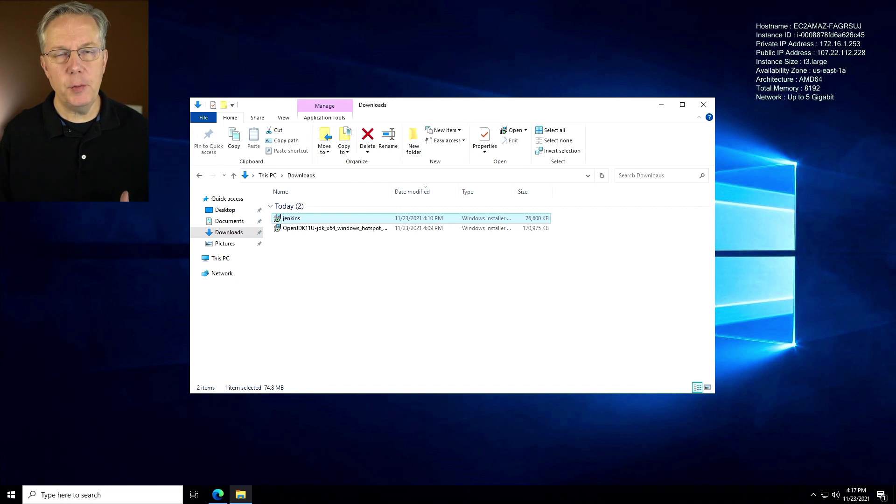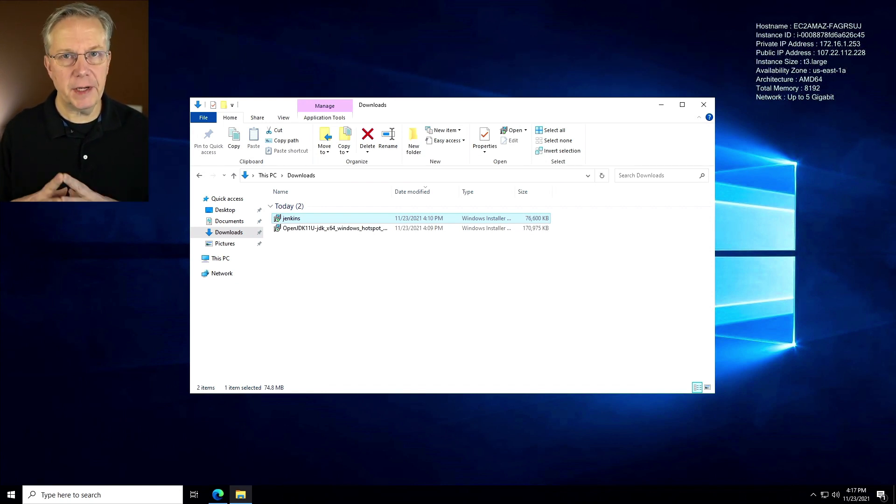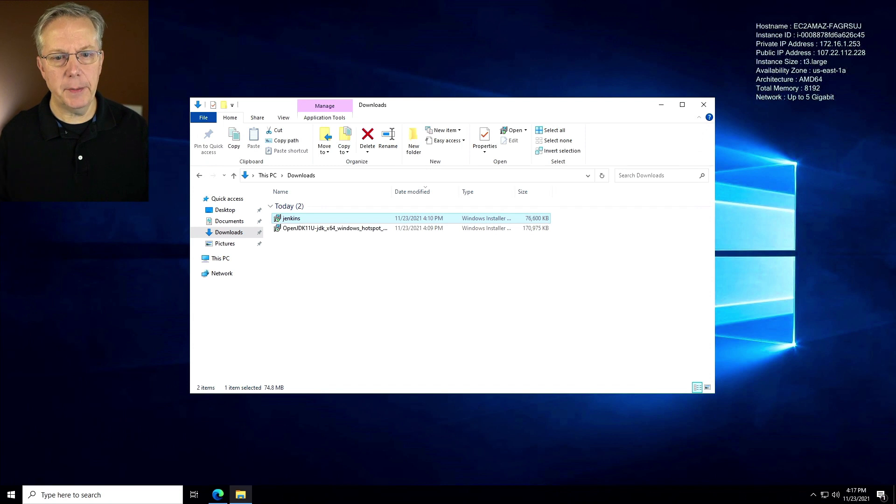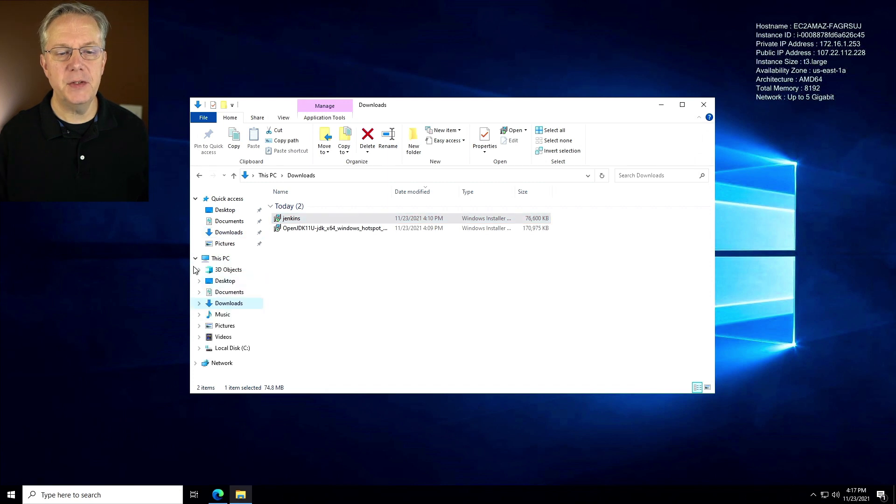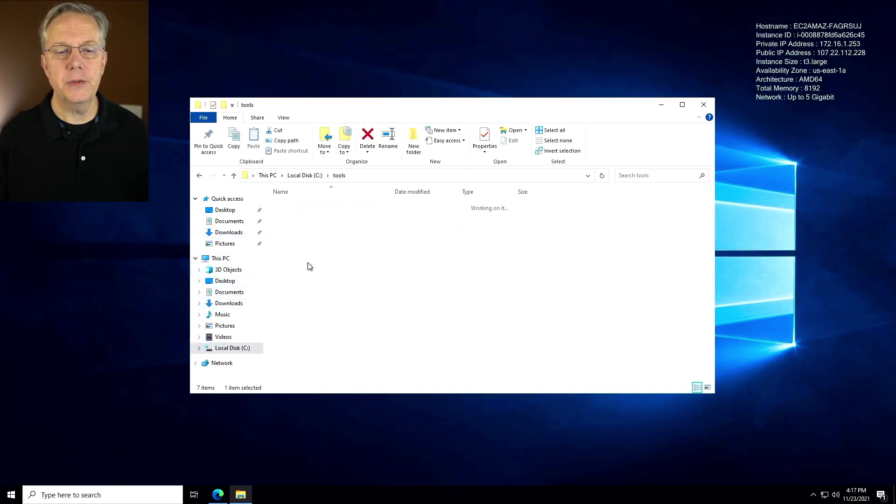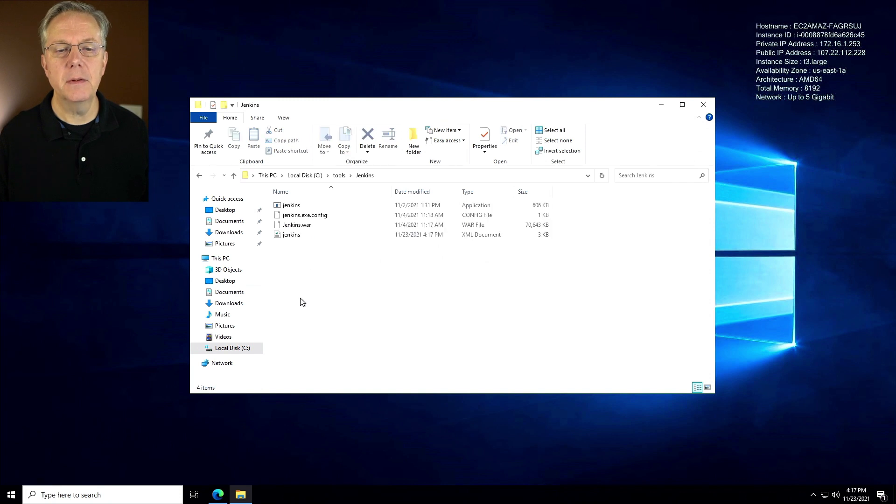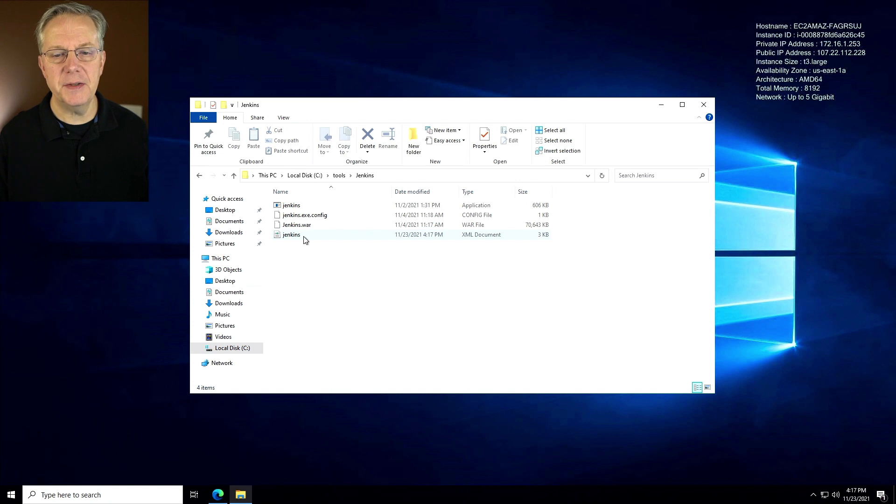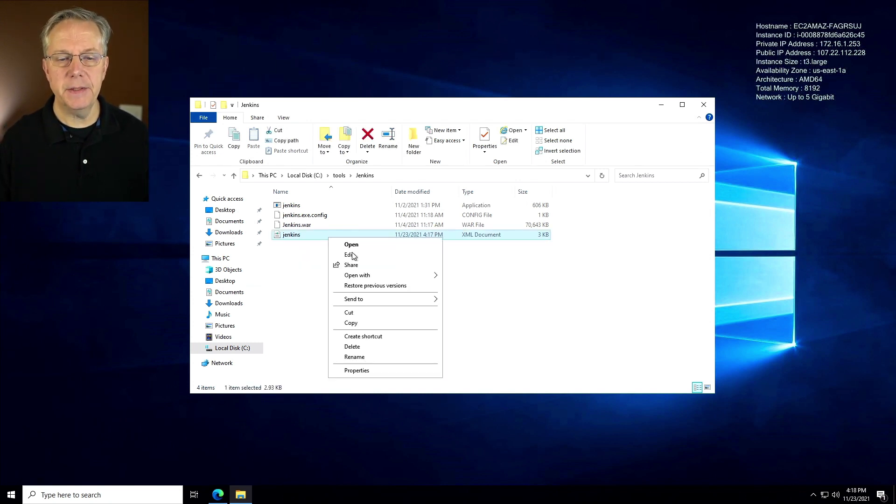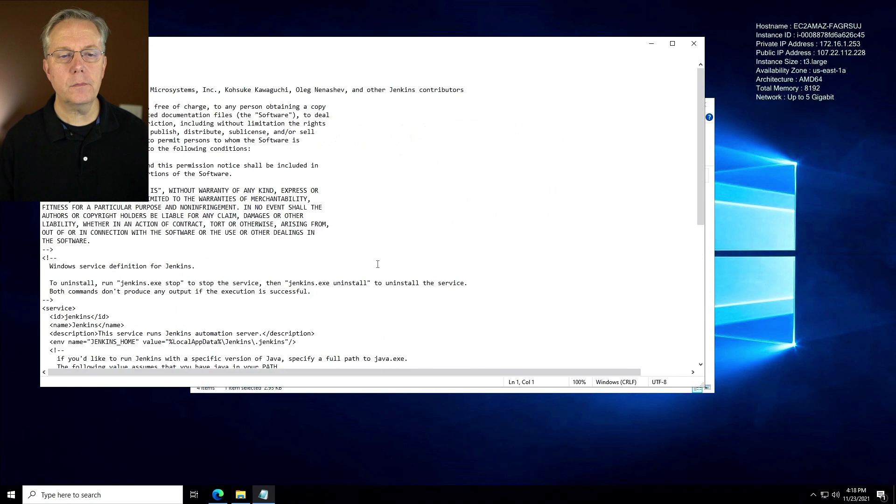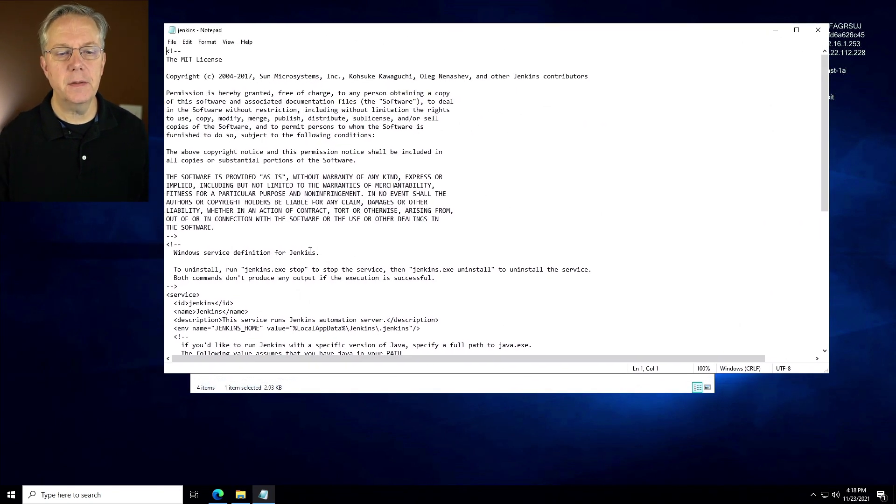Now there's a few more steps that we need to do in order to configure Jenkins before we actually do the startup. So I'm going to go back over to where it was installed, which in our case was in C tools Jenkins. You can see we have a handful of files here, but the file that we want to modify first is our Jenkins XML. So if we go ahead and modify this file, we'll say edit. I'll slide this over here a little bit. A handful of things we want to change.